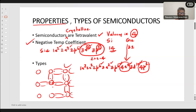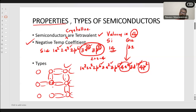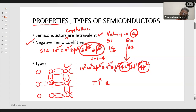Semiconductors have a negative temperature coefficient, so alpha is negative. For metals or conductors, the temperature coefficient is positive. But for semiconductors, alpha is negative. What does this mean? As temperature increases, resistance does not increase — it decreases.